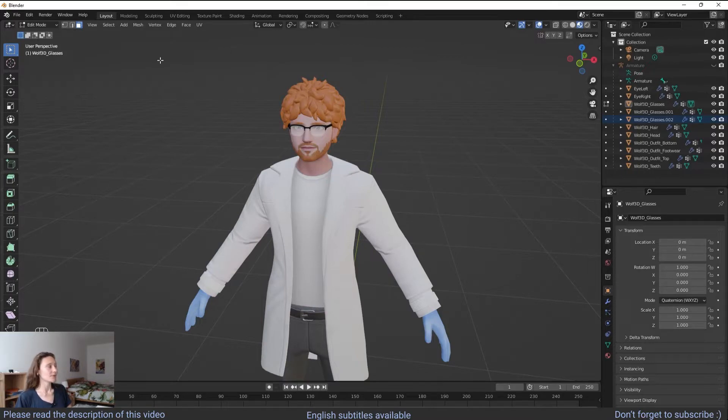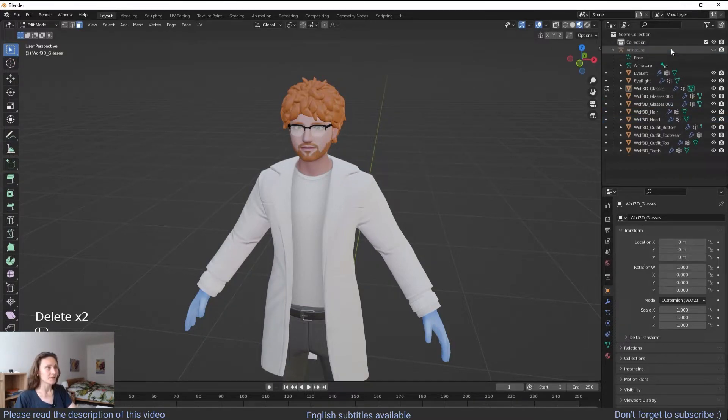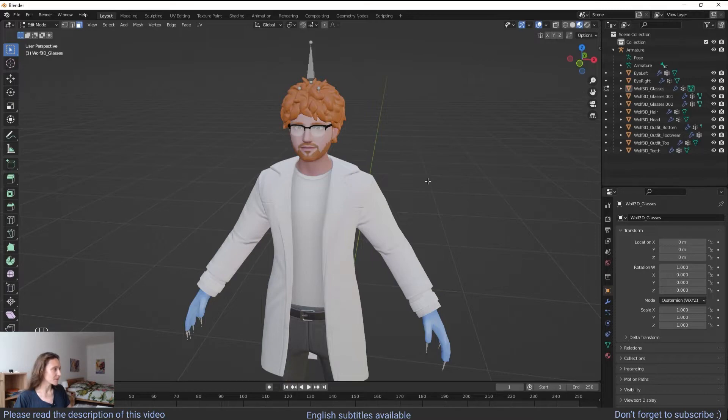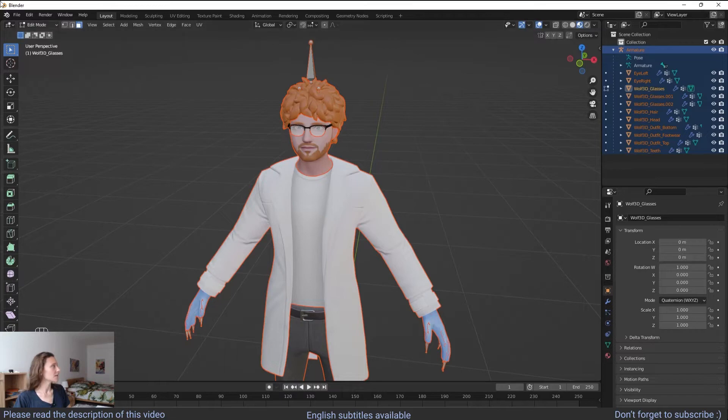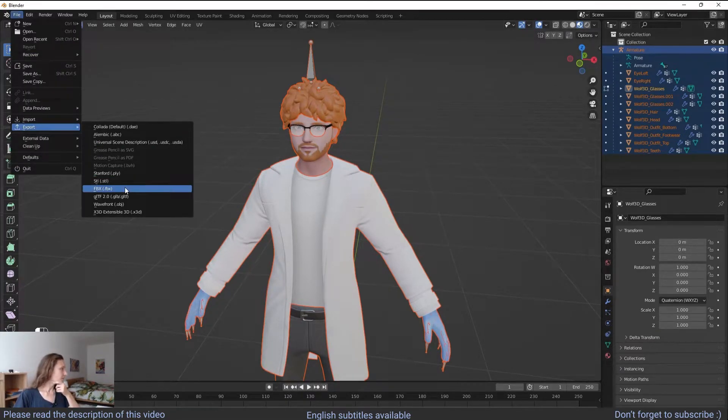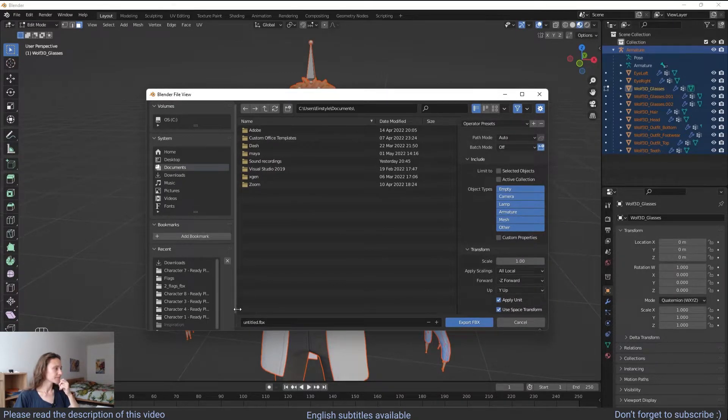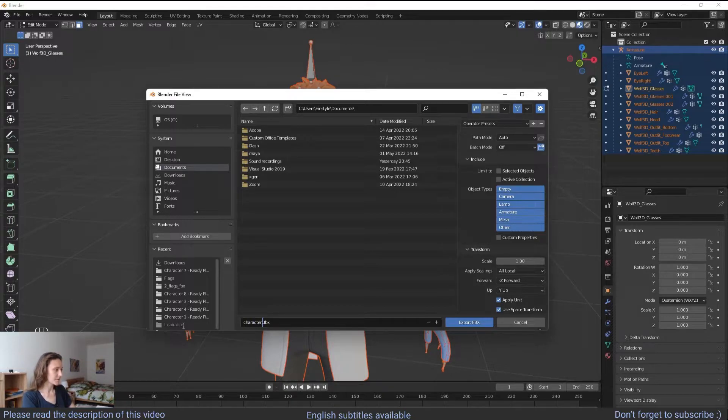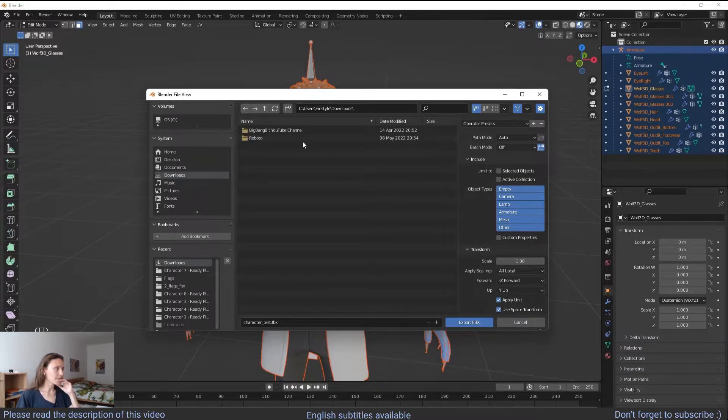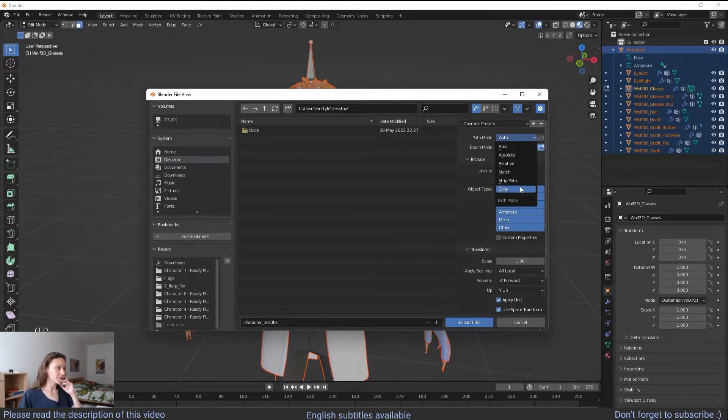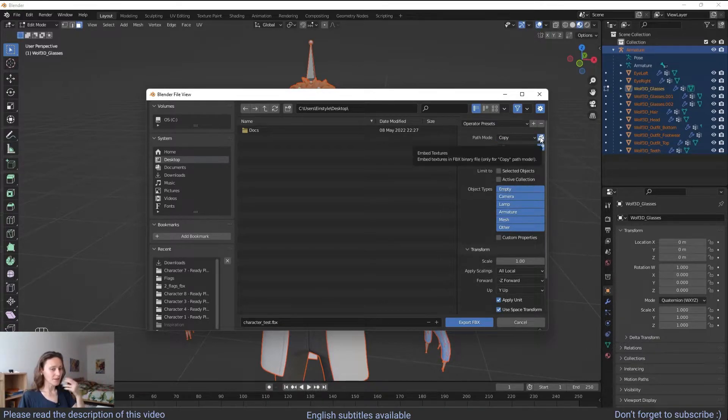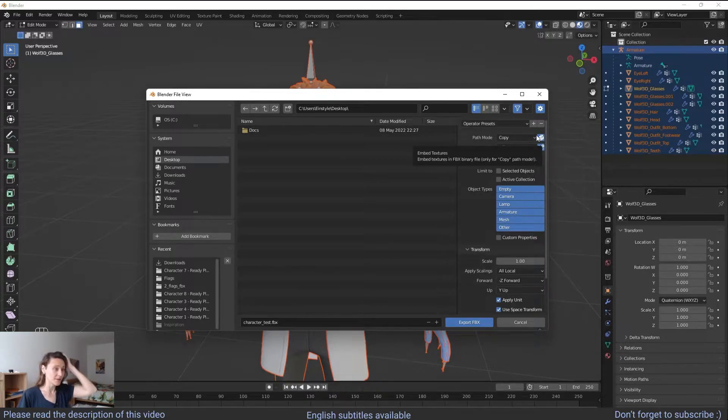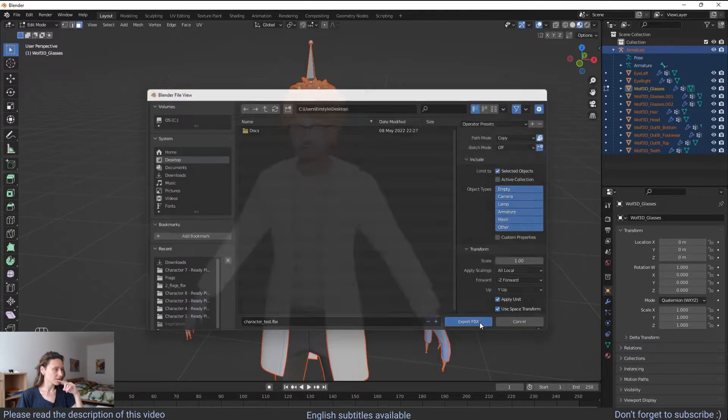At this point you can export your character. First of all you can delete the camera and whatever. I will make the armature visible again. We select everything. File, export, FBX. Character test. And we select desktop. Then here there is an option with, it was copied. And you can click here. And it exports basically the textures if any or materials. Selected object. And export.